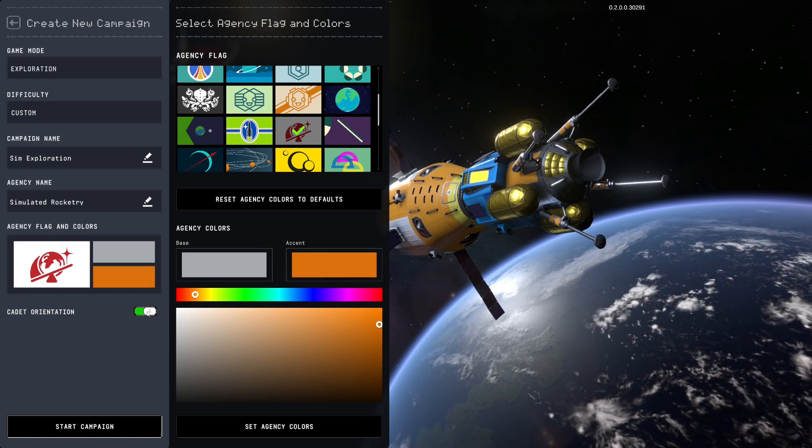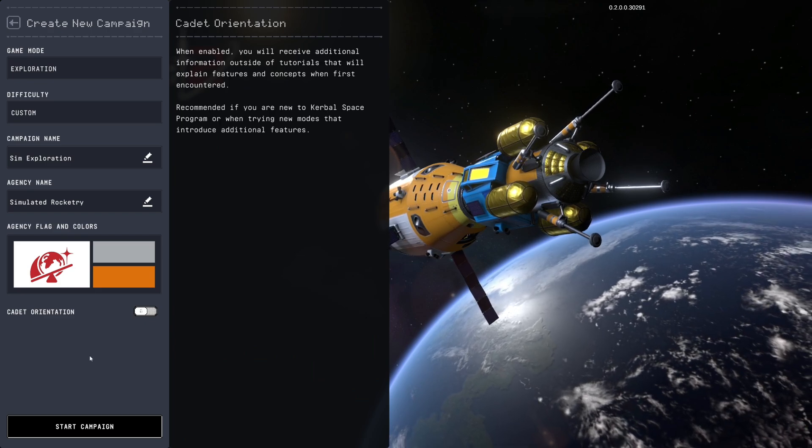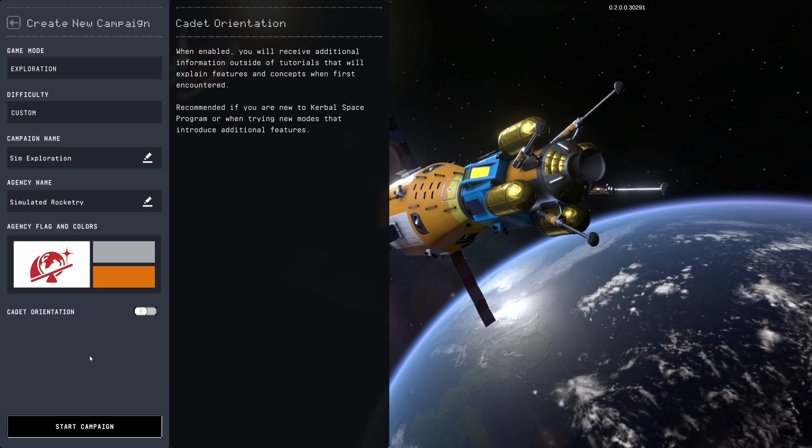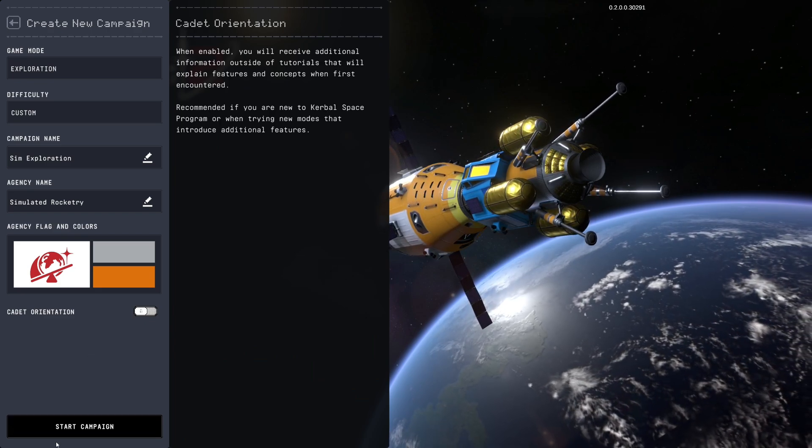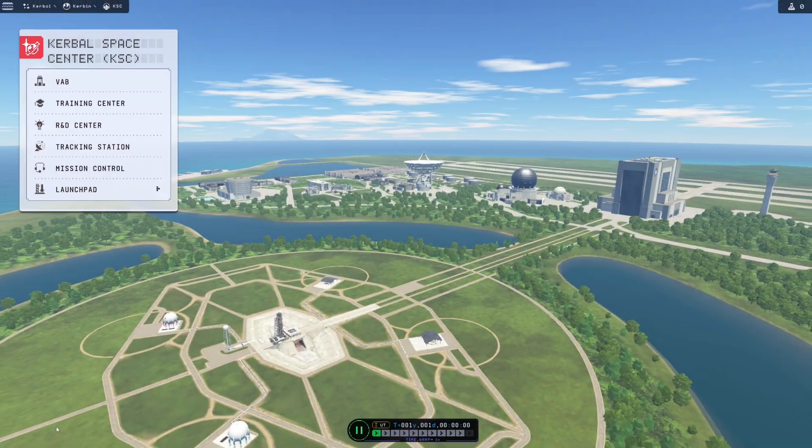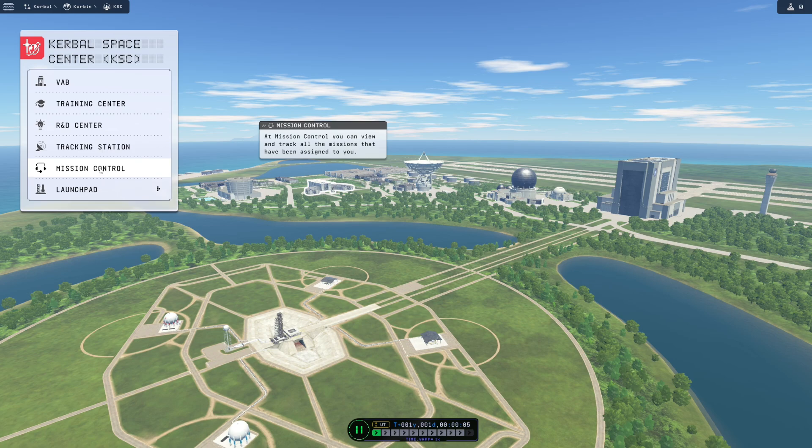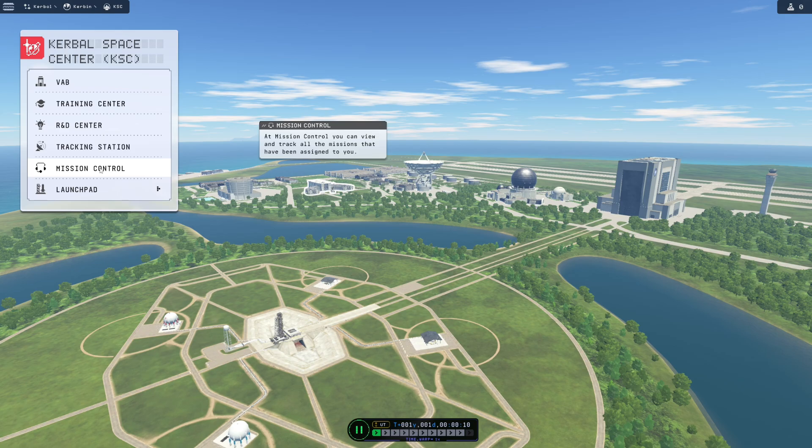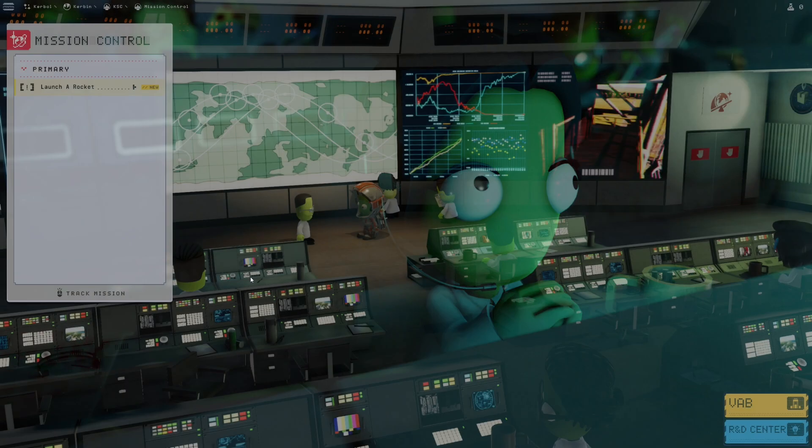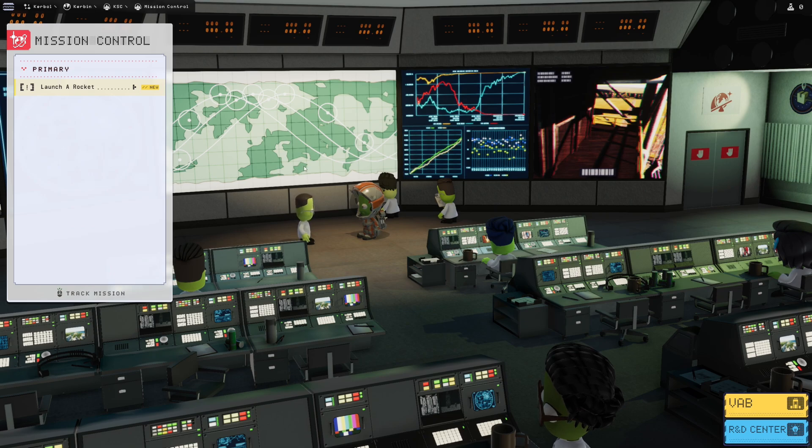We'll go ahead and set those agency colors. I'm going to turn cadet orientation off because I'll be talking you through all of this. And here we are, the new Kerbal Space Center with new things available to us for this mode. So we have mission control where we can view and track all missions that you have been assigned to.